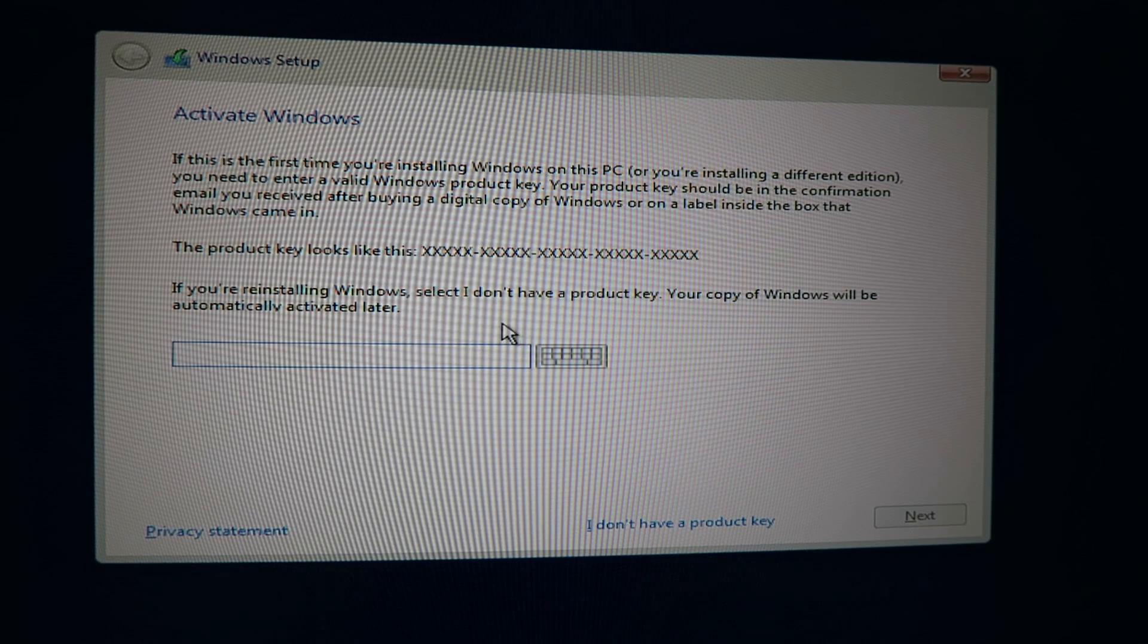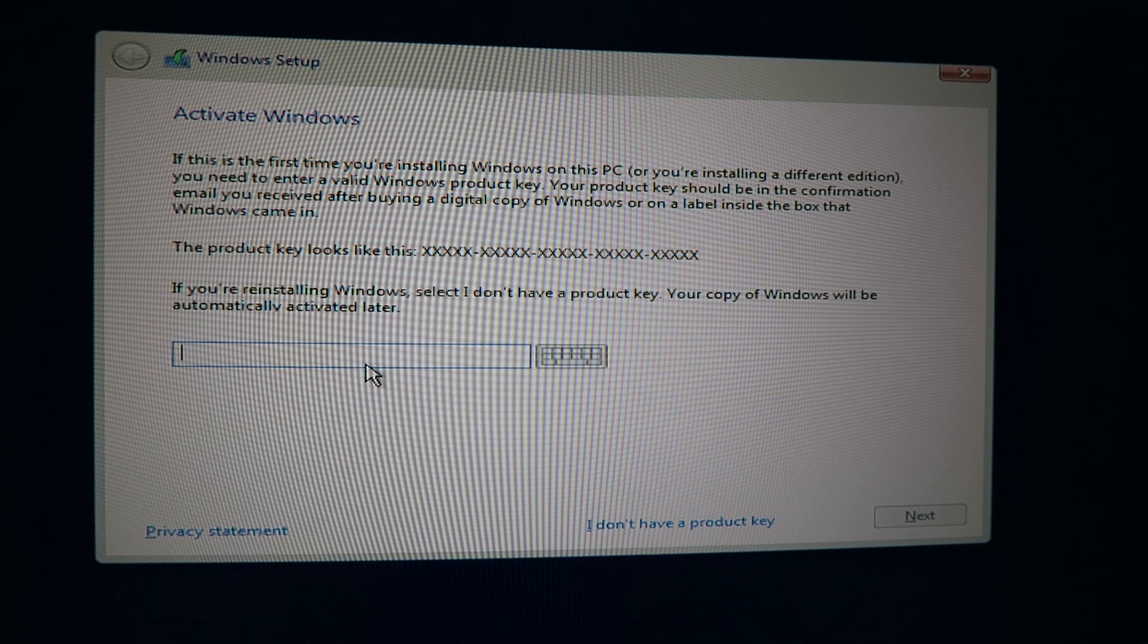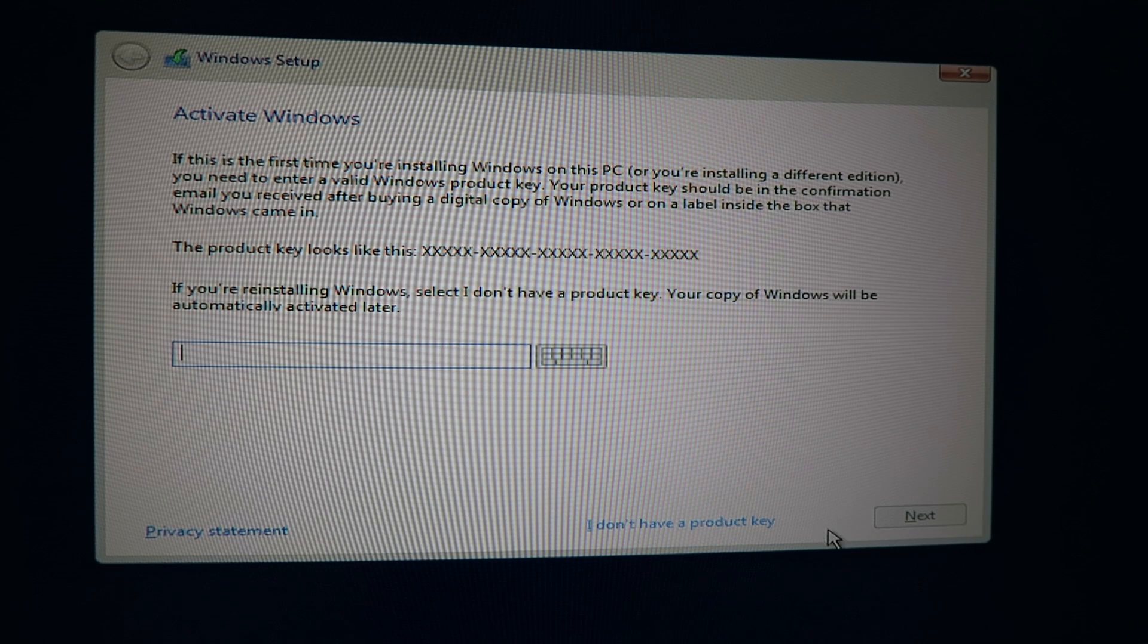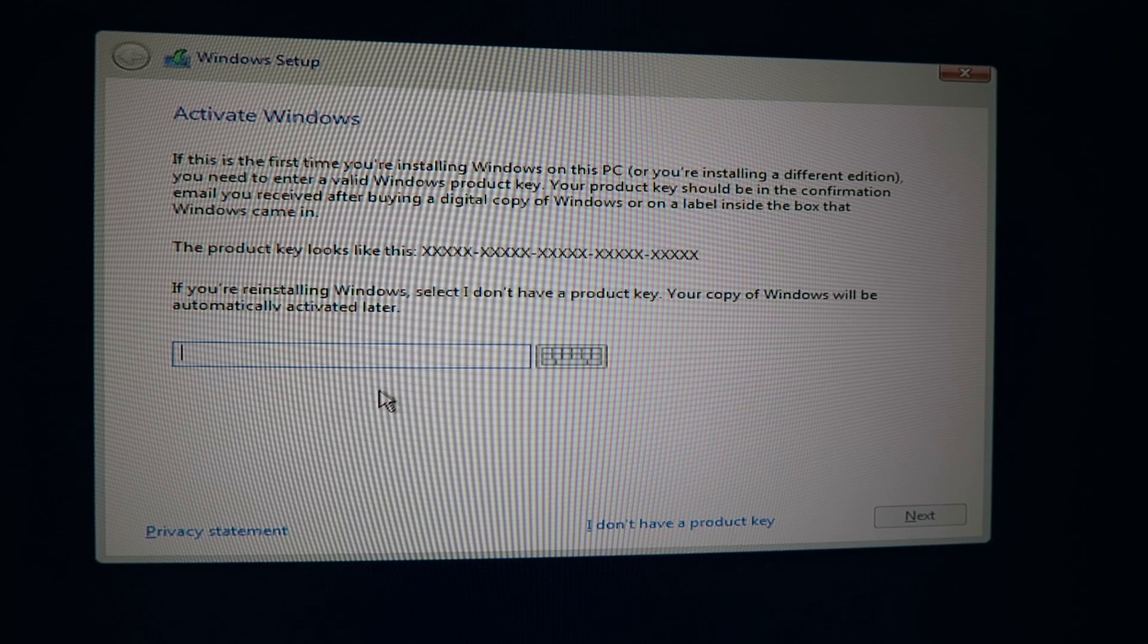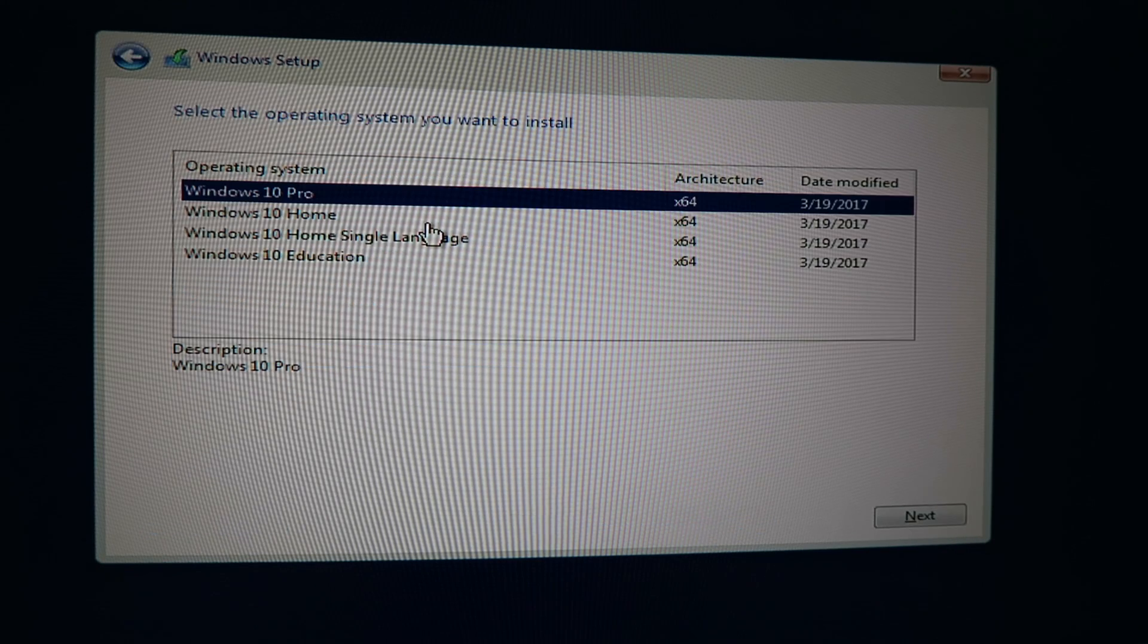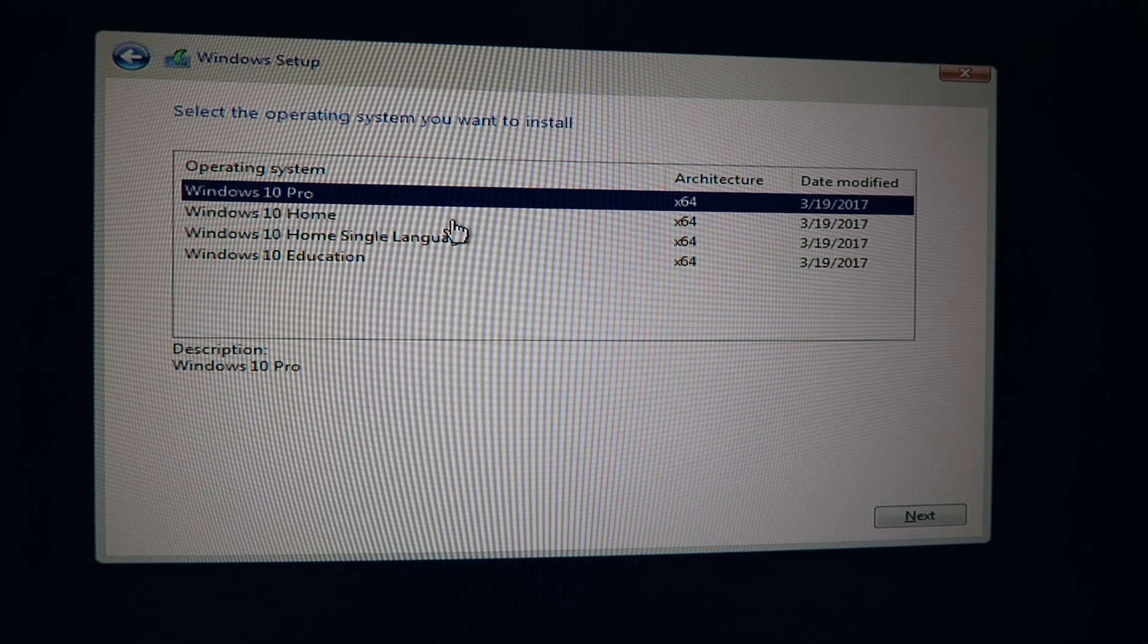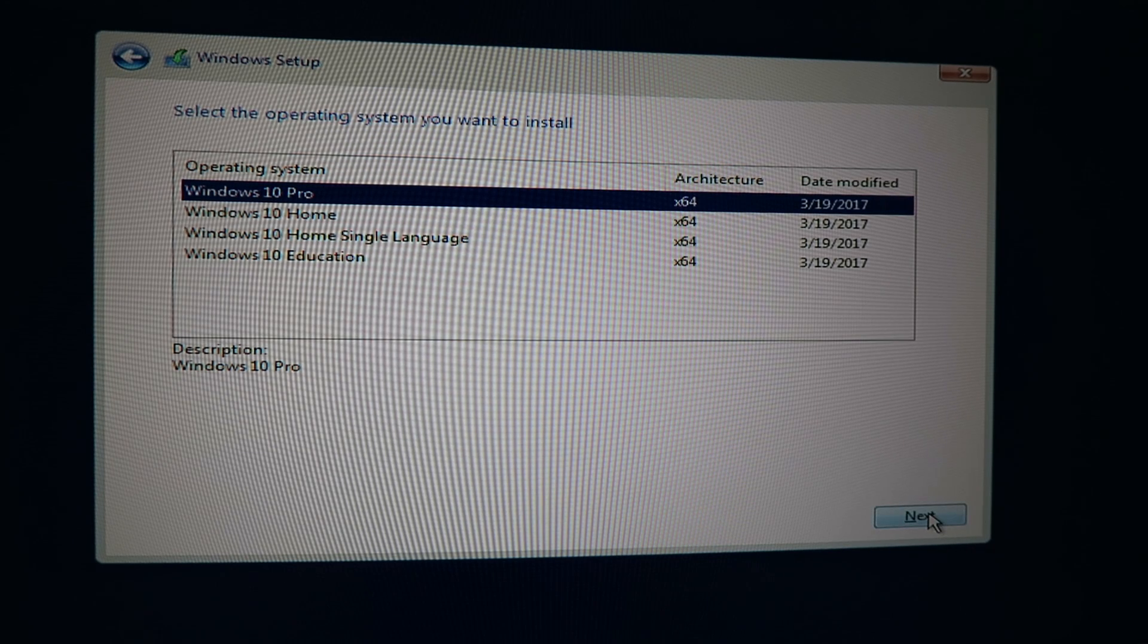When this pops up it's going to ask you to activate Windows. You can either put in a key if you have one, but since we're doing unactivated Windows you're just going to tell them right here you don't have a key. You don't have to put in any fake numbers or any of that. You tell them straight up I do not have a product key. You click that and then you can just continue. On this screen you choose what version of Windows you want. I'm going to choose pro.